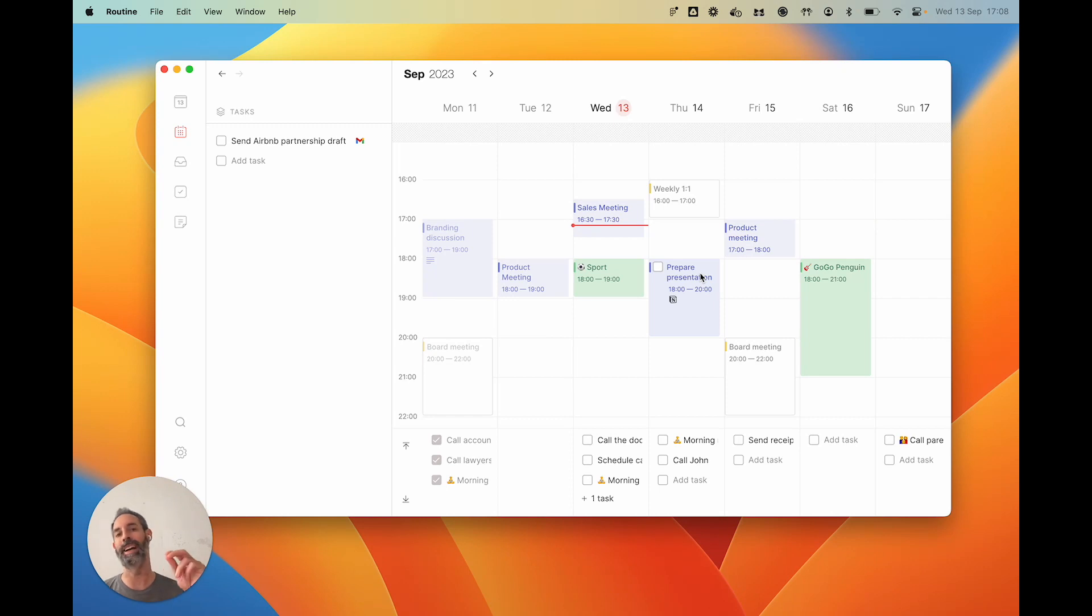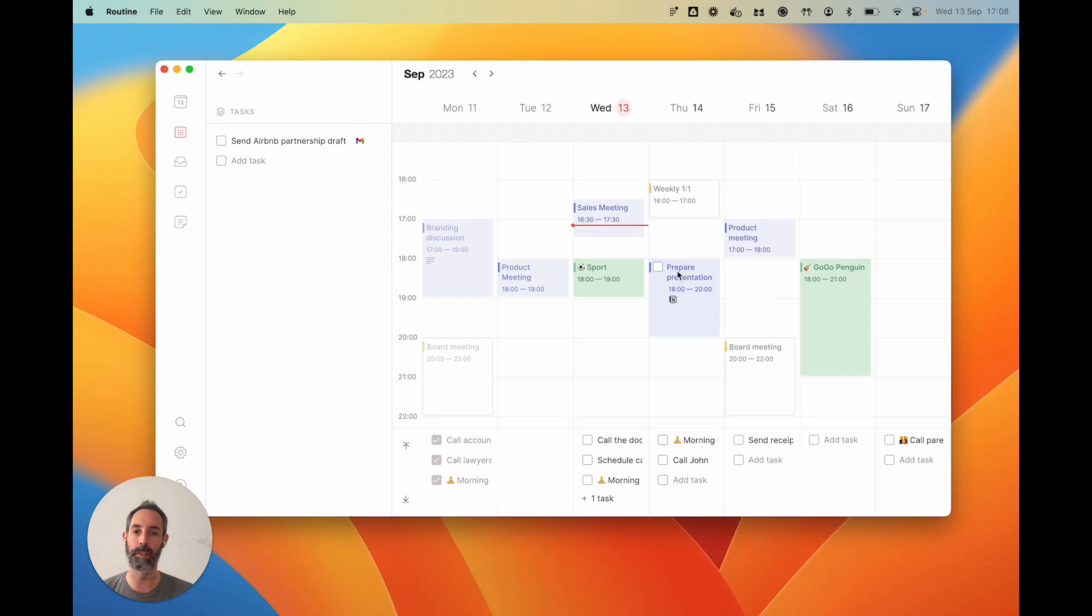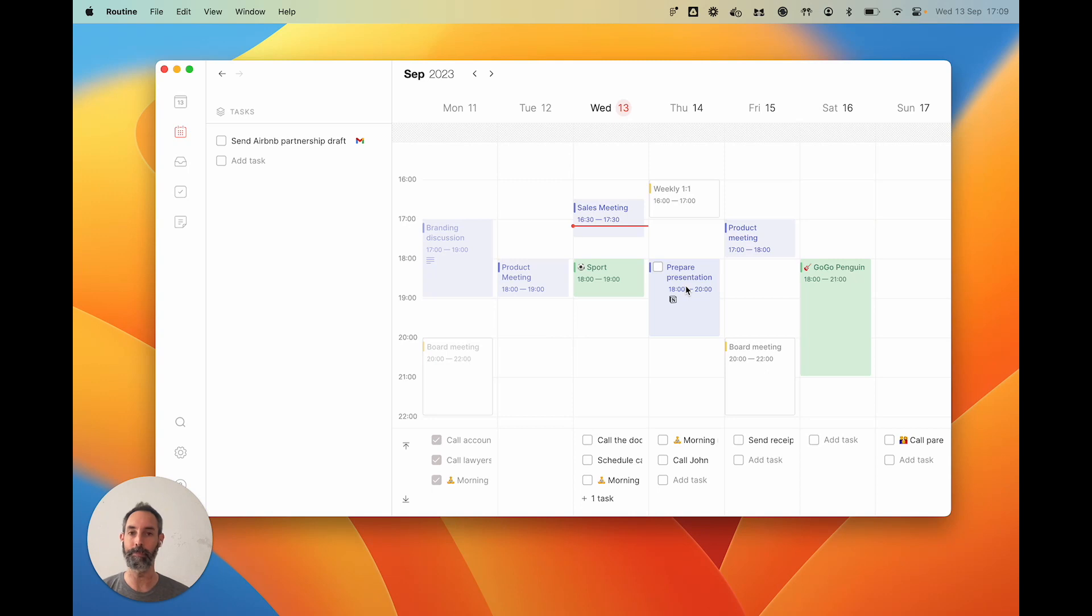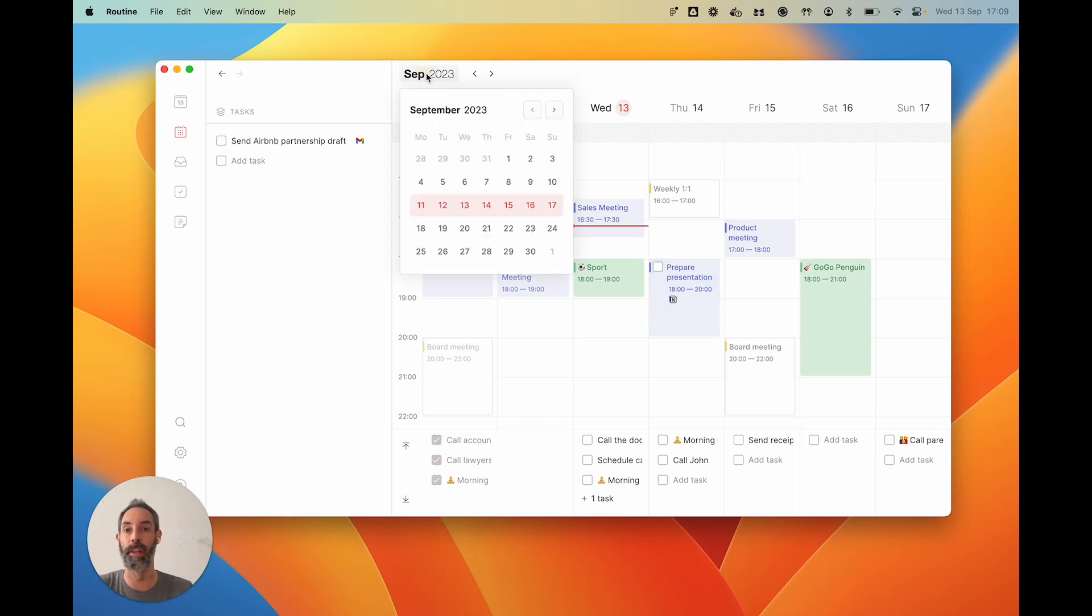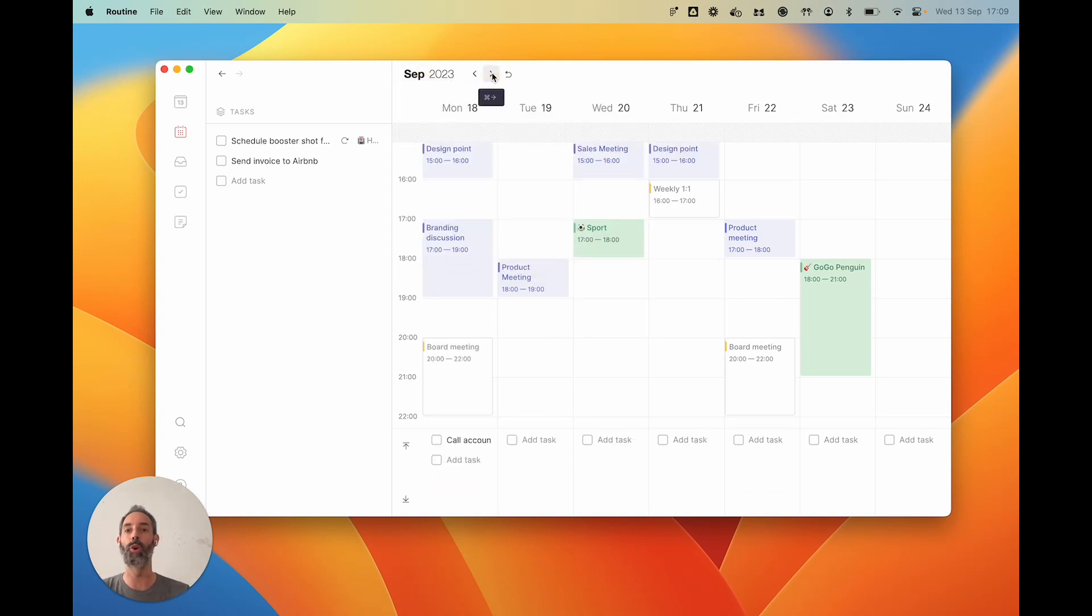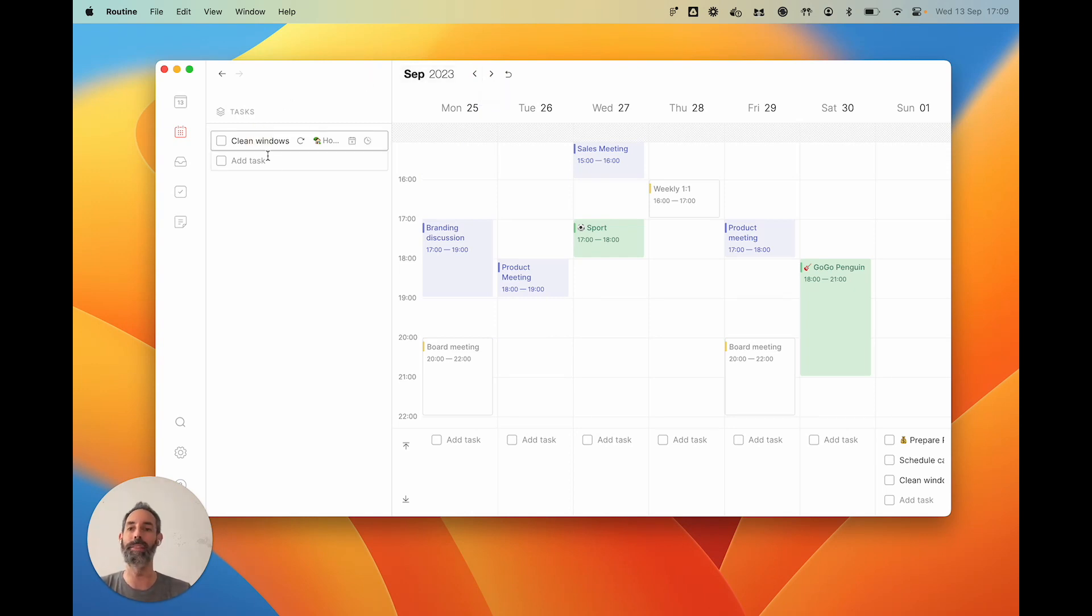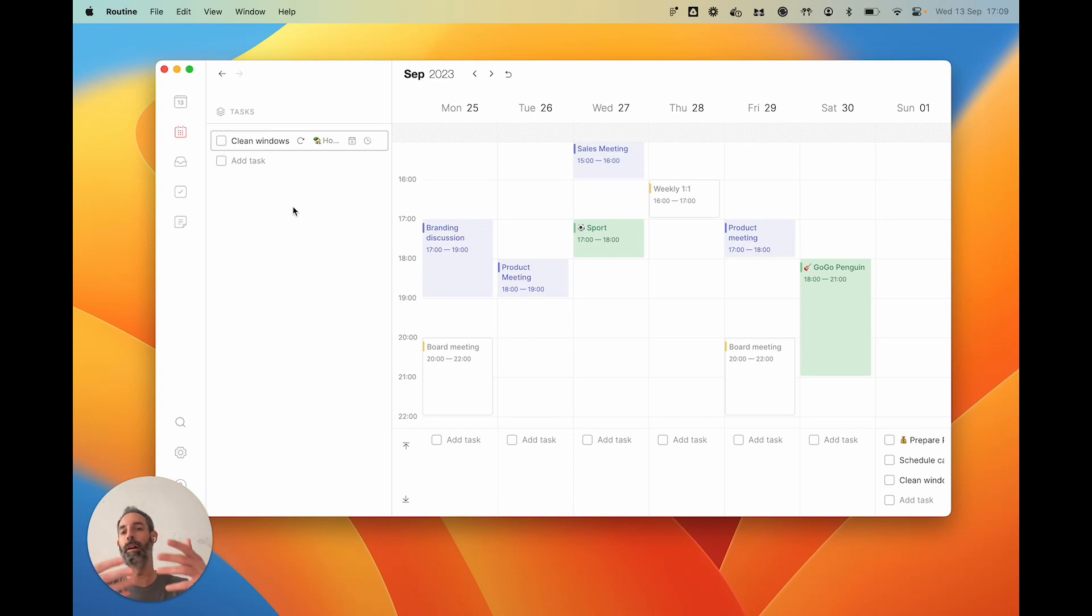But it is also marked as private. This way your colleagues will not see written 'prepared presentation'—what they will see is just written 'busy.' This way you can block time for personal matters; nobody will know. Now because it's a calendar, obviously you can change weeks. If you go two weeks in the future, you will see the clean windows task, so basically those tasks of the week are hidden until this becomes the current week.